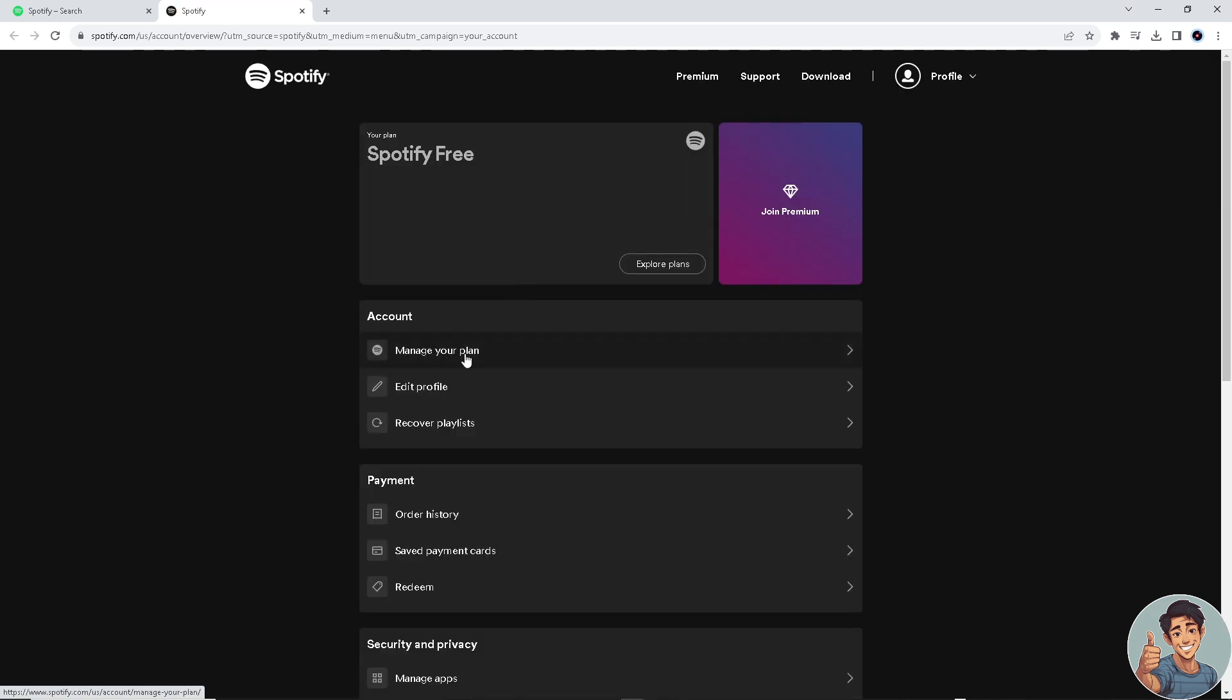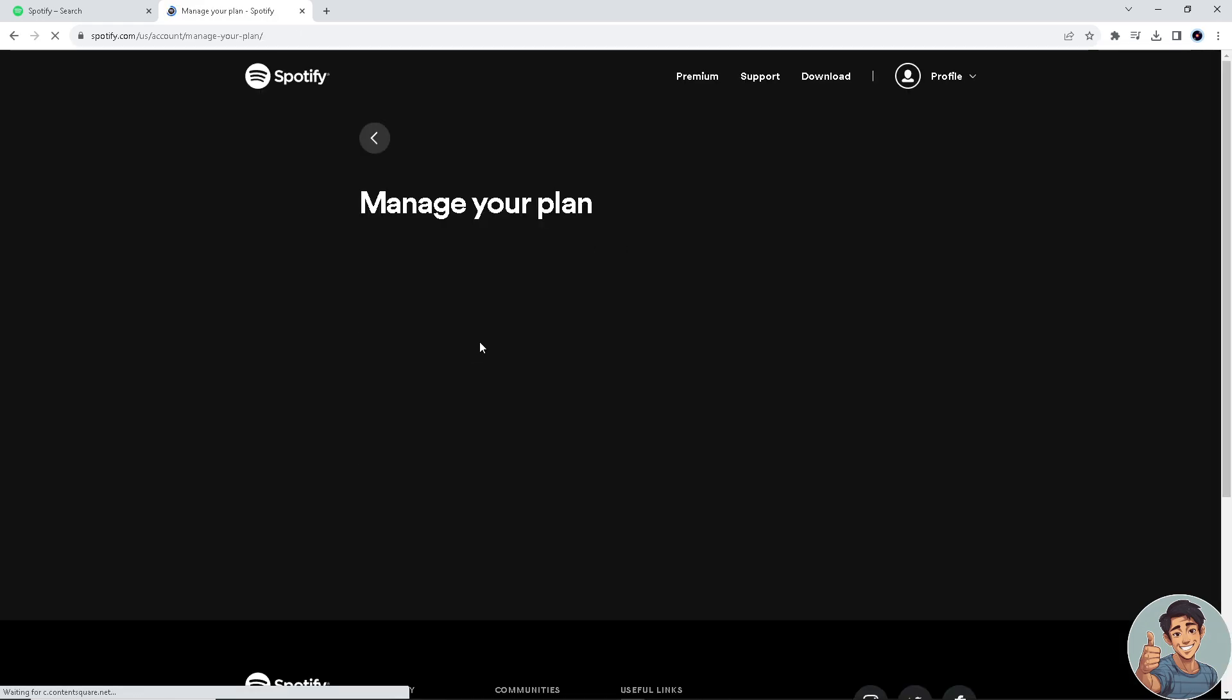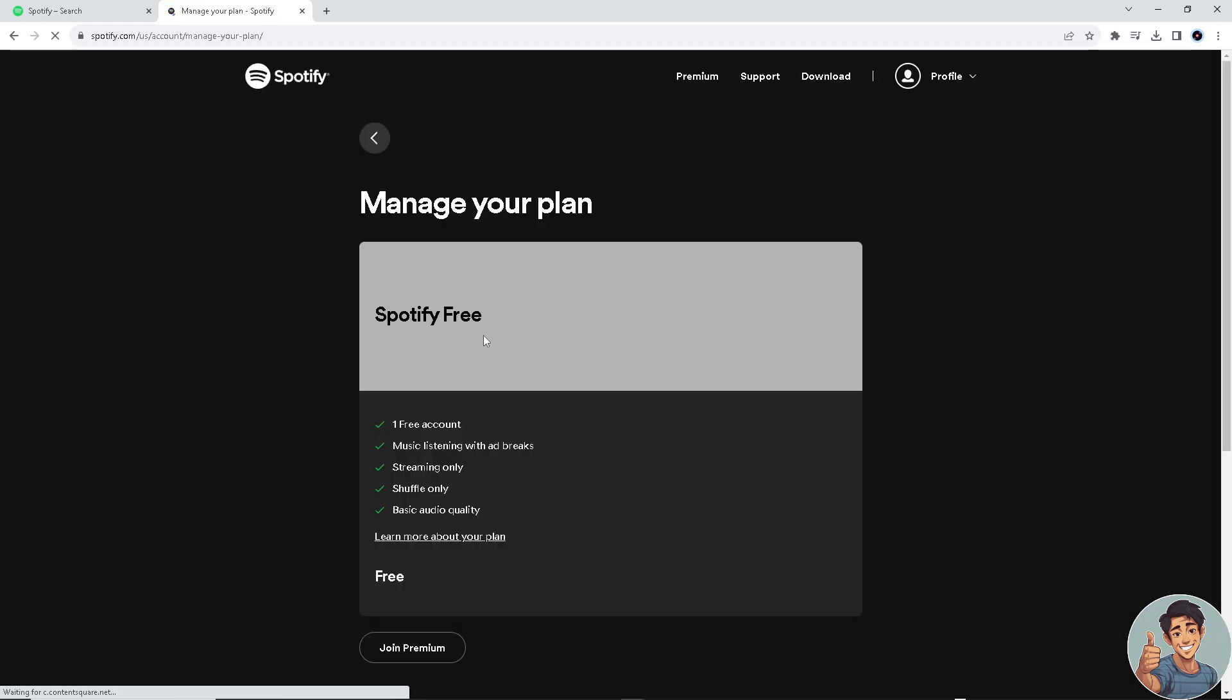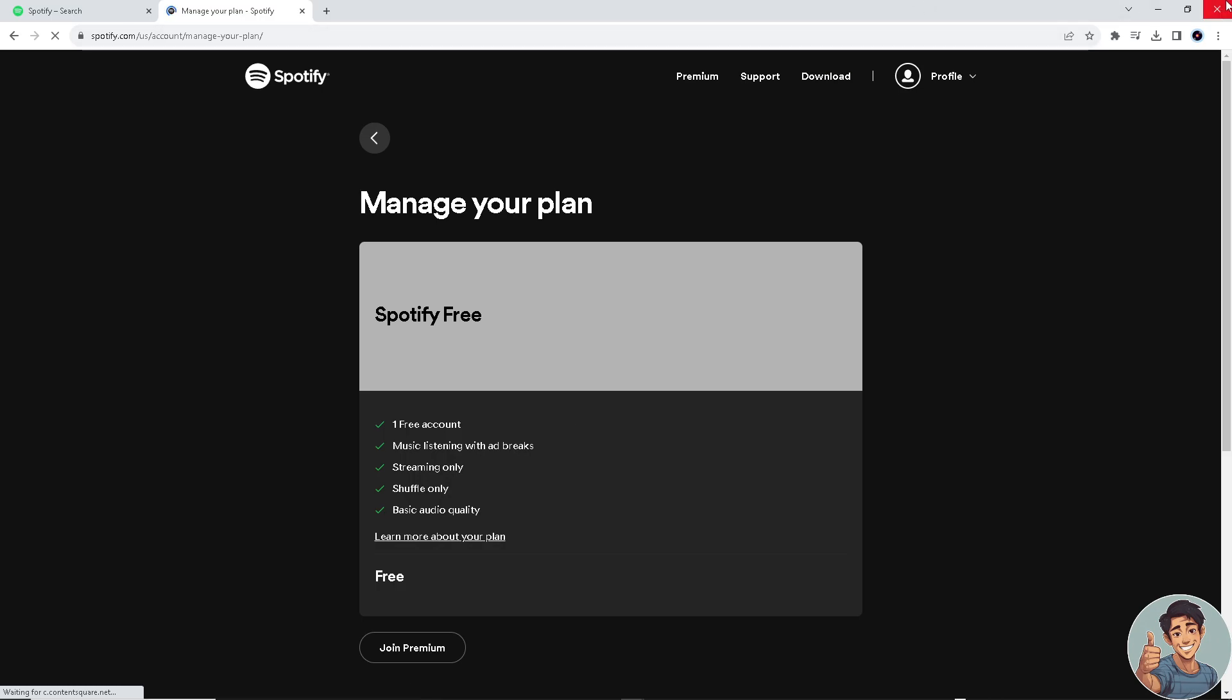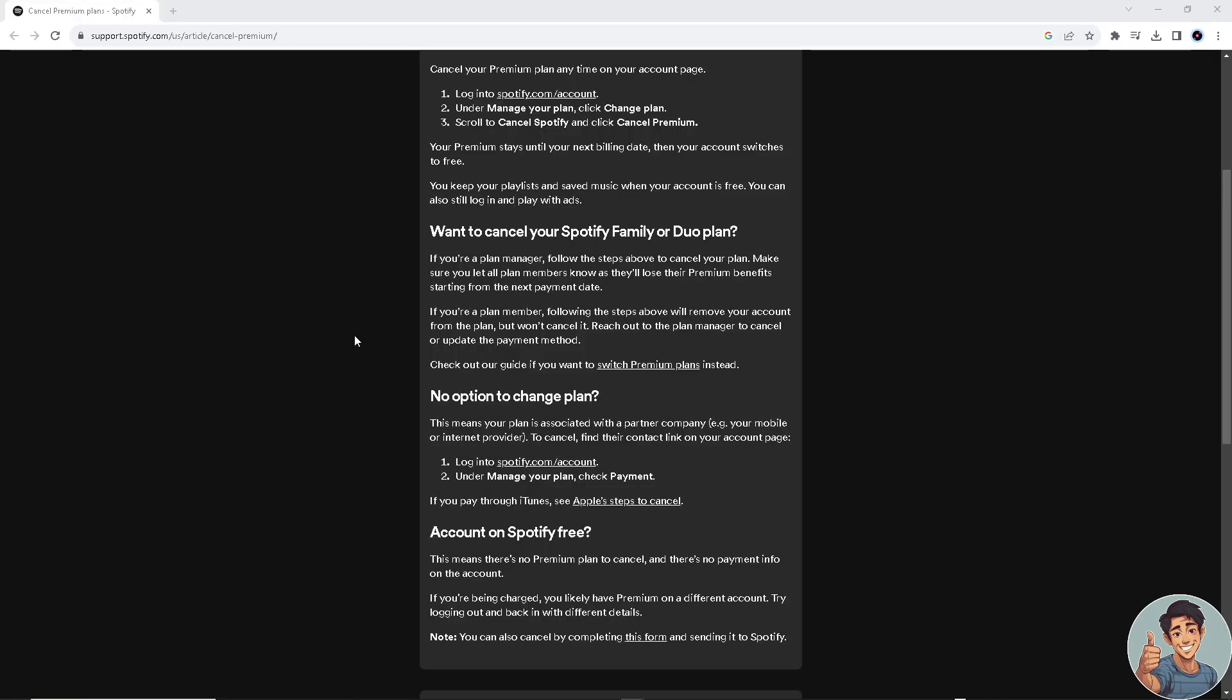Basically if you have a subscription plan here, all you're gonna do is cancel right here. But I don't have a subscribed plan yet so I can't cancel anything, but don't worry - I got you.